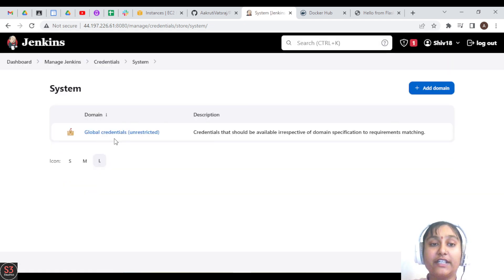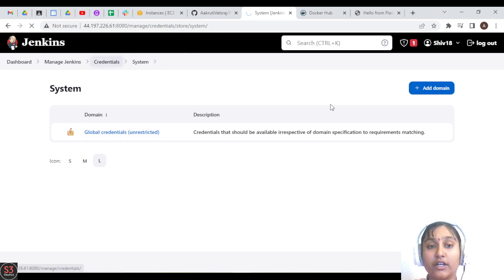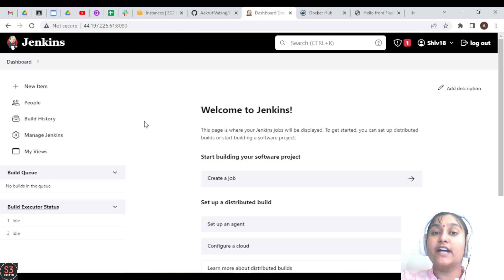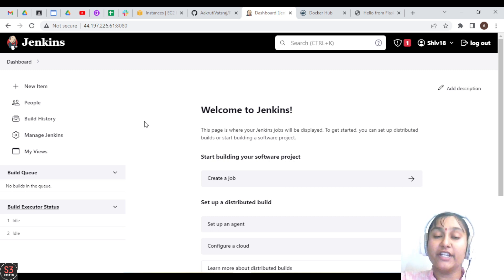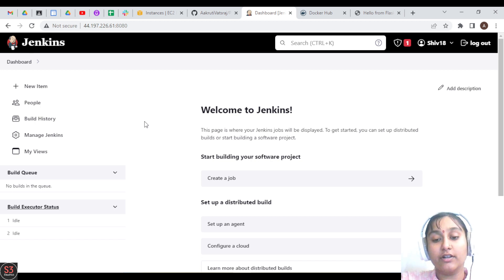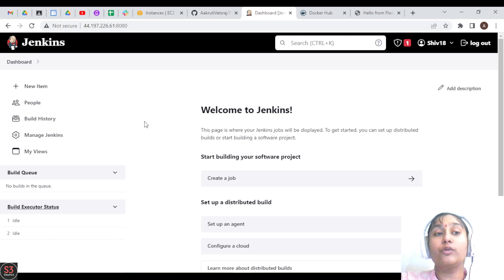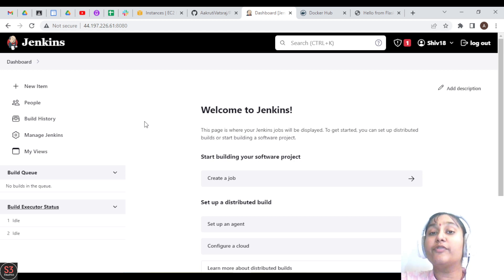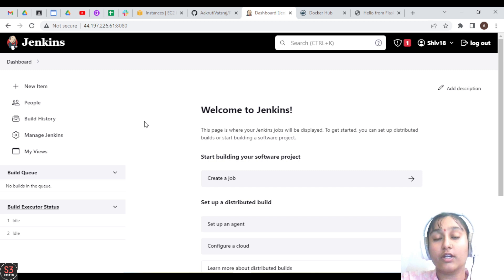I have already created credentials for my Docker Hub account. We are done with the credentials part. If you forget to provide your credentials here, you will not be able to access your Docker Hub account from Jenkins. So before building any job, you must first create your Docker Hub credentials in Jenkins.